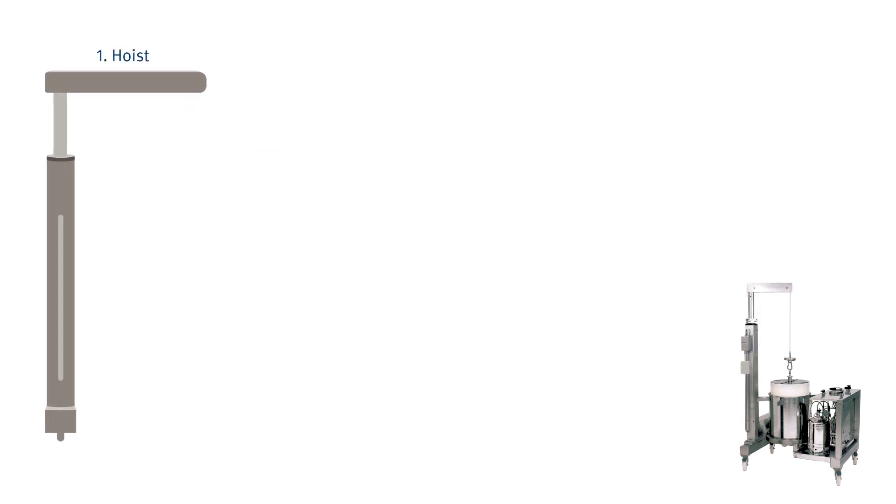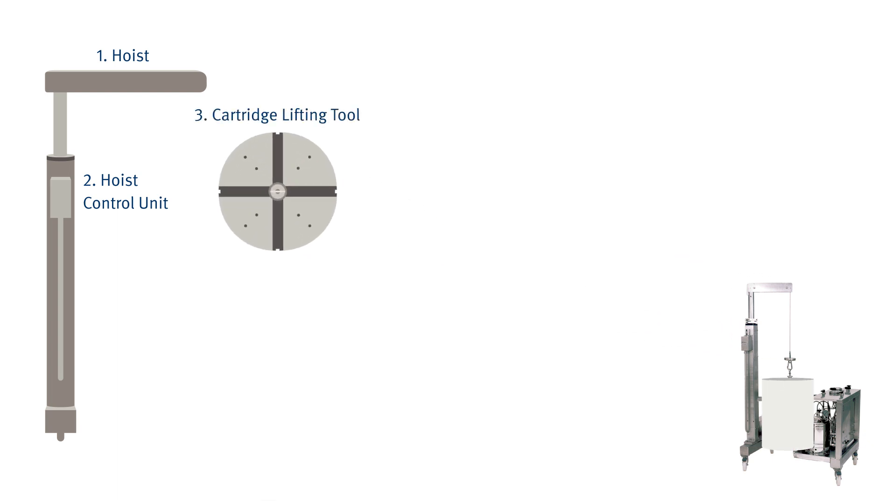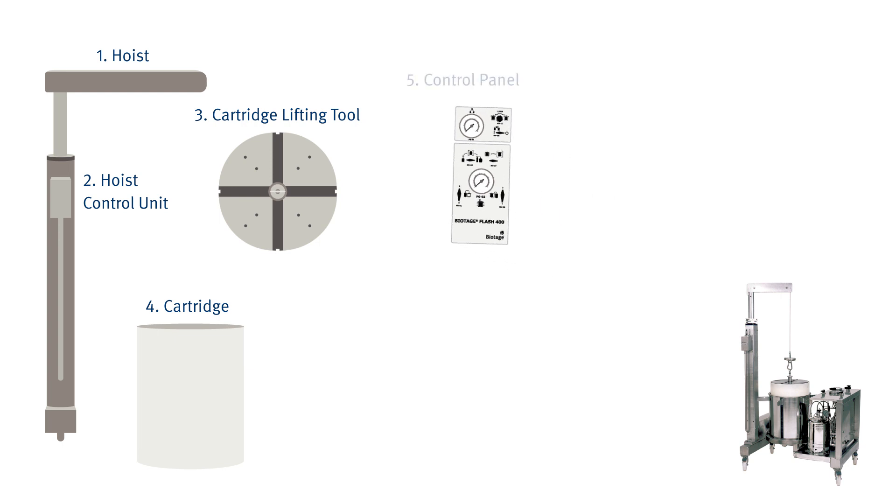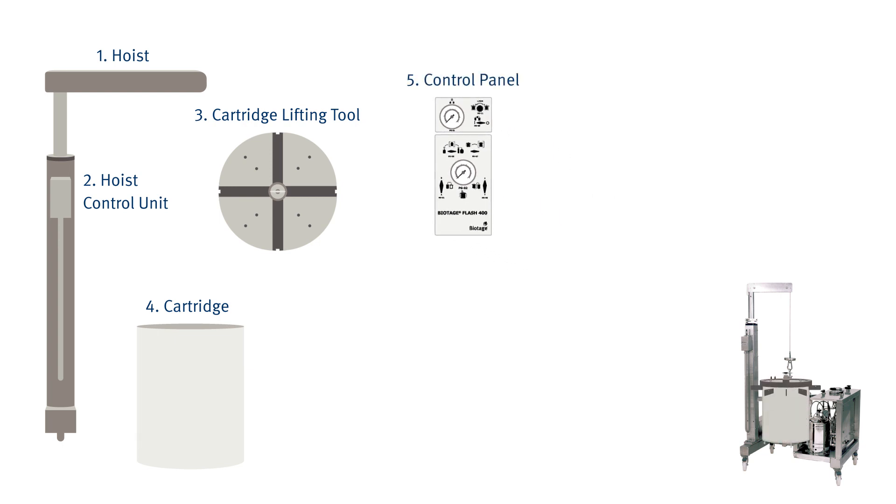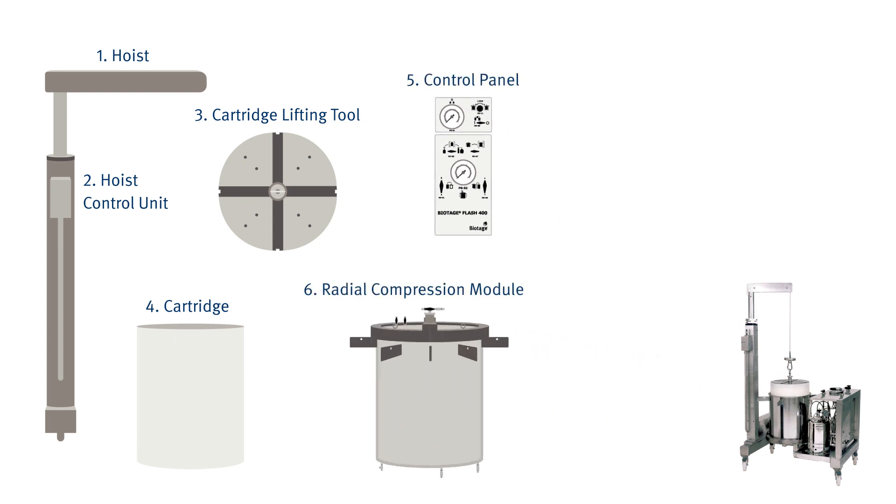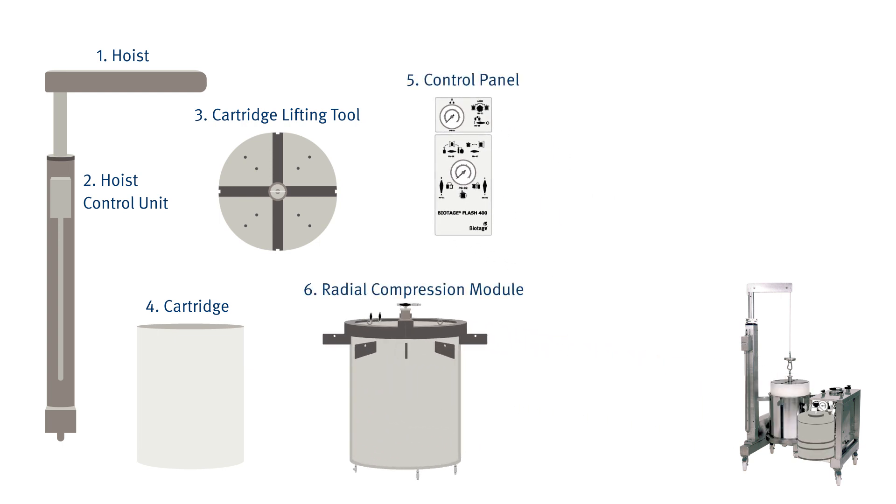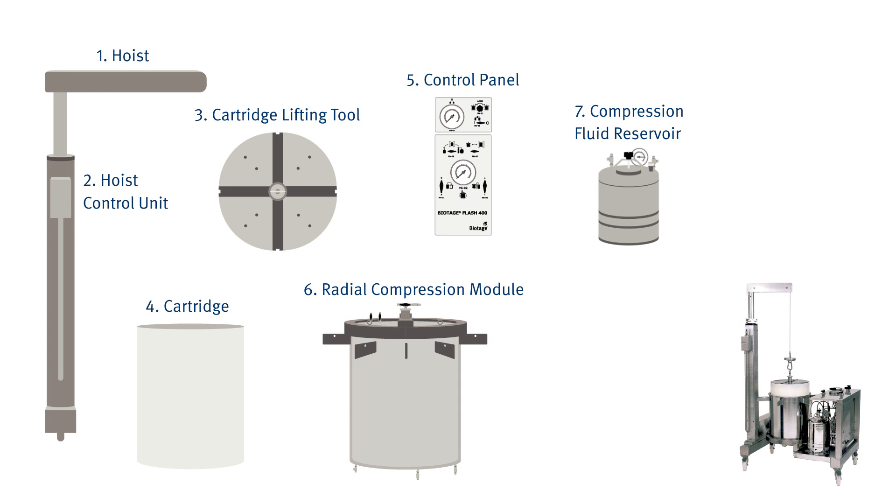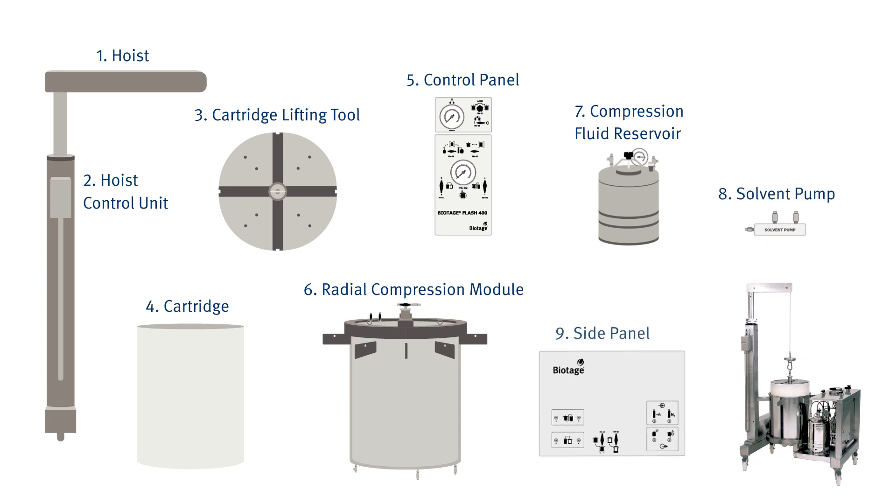Hoist, hoist control unit, cartridge lifting tool, cartridge, control panel, radial compression module, compression fluid reservoir, solvent pump and the side connection panel.